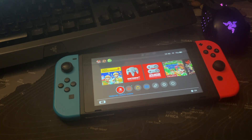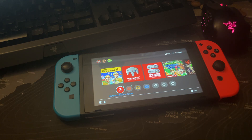Hi guys, what's up? In this video I show you how you can change the time zone on the Nintendo Switch.